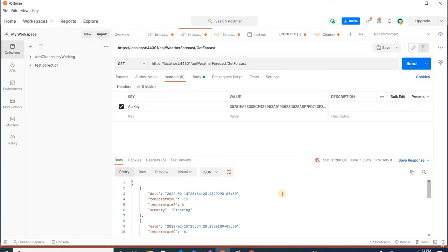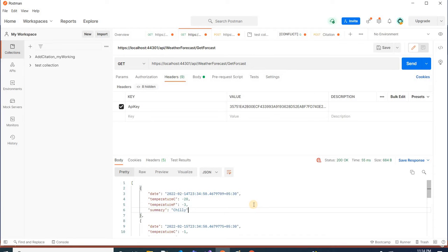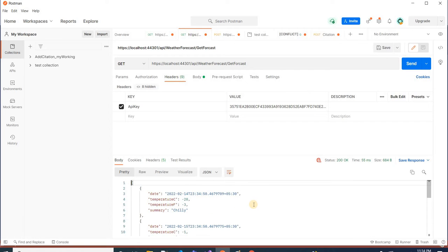In this video we will learn how we can do the key-based authentication of an API. I have a GET API to get the weather forecast. When I'm hitting this API I'm getting the data, but anyone can call this API. I want authentication using some key, so that only those clients who have the same API key can use this particular API. We will learn how to implement it in .NET Core.